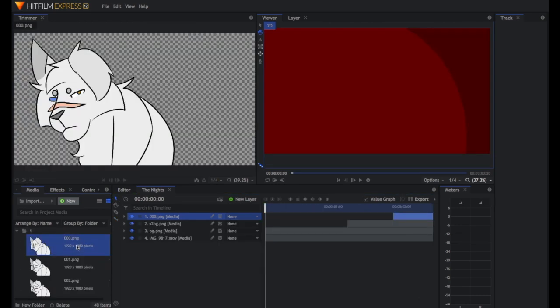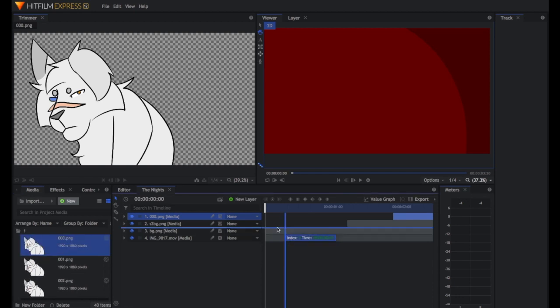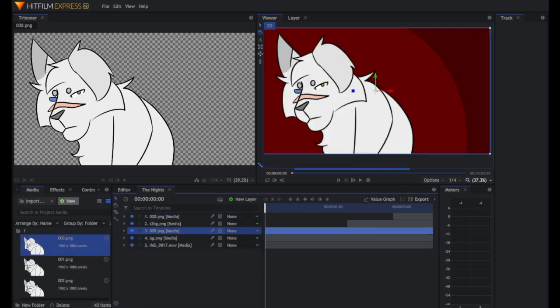The first thing I'm going to do is take all of my frames and individually drag them into the timeline.